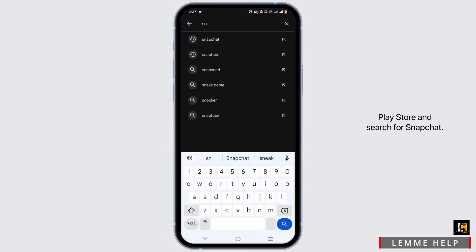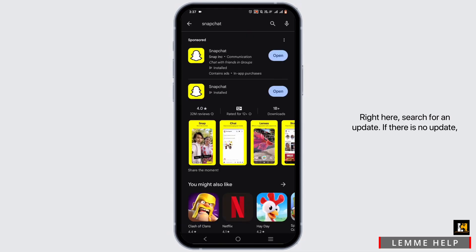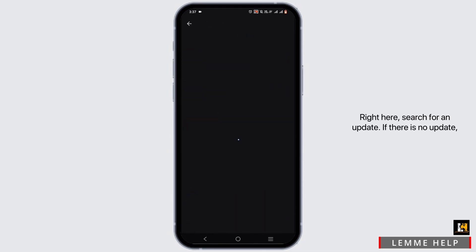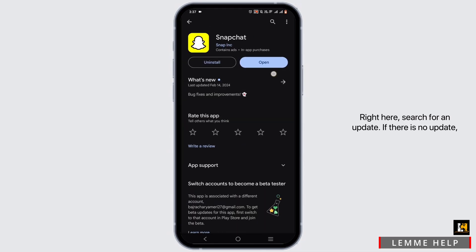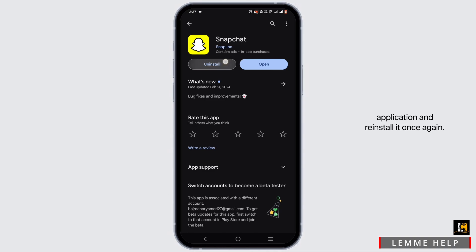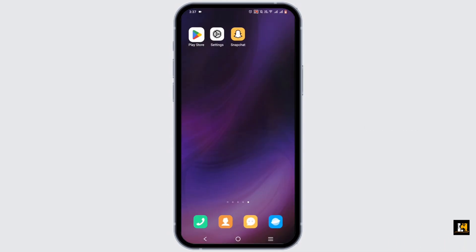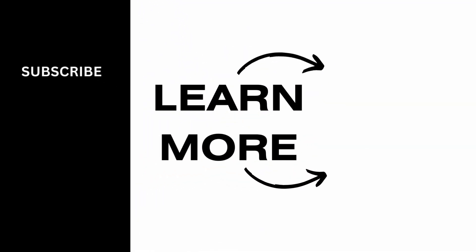Search for Snapchat and check for an update. If there is no update, simply uninstall the application and reinstall it once again. By that, your problem must be solved.